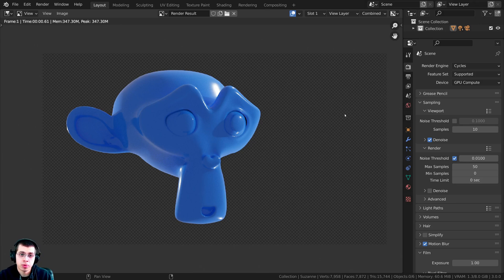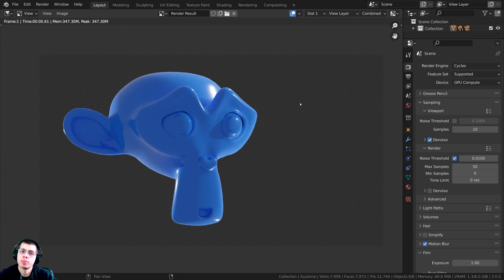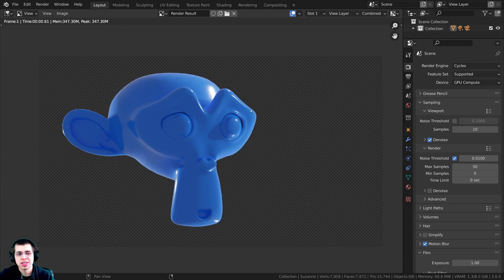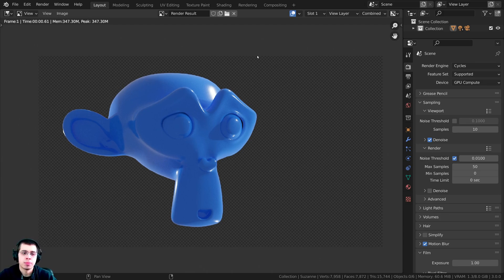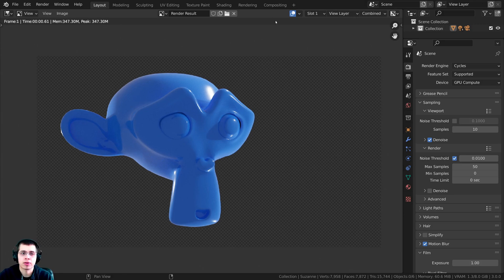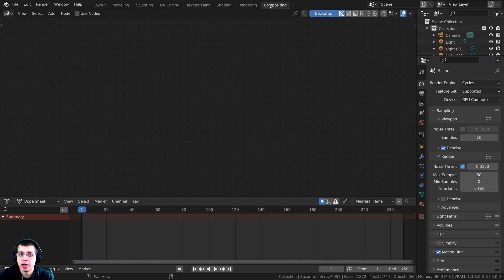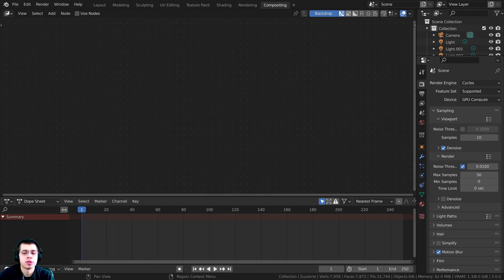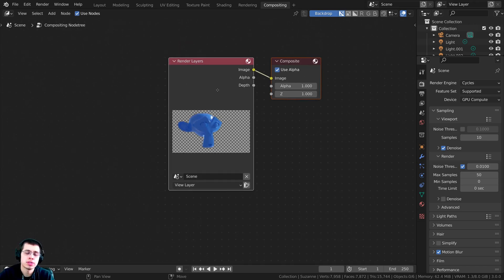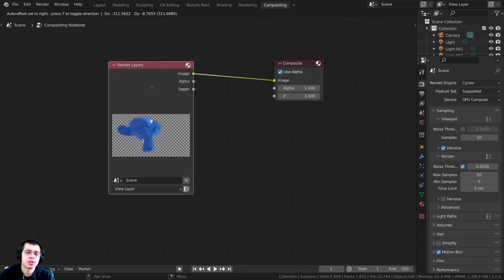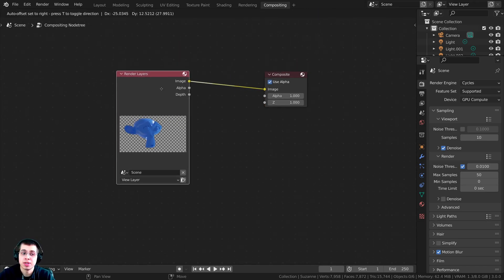There is one more thing that I want to show you. I want to show you how to composite something into the background. Let's say you've rendered this out with the transparency, but now you want to add some sort of image or something else in the background. To do that, you can hop over to Blender's compositing tab after you render the image. I'm just going to close the timeline. I'm going to click on Use Nodes, and that will use Blender's compositing nodes.